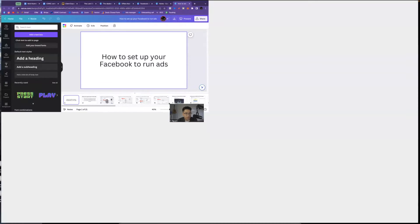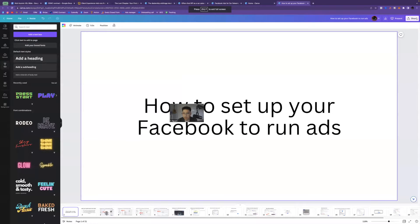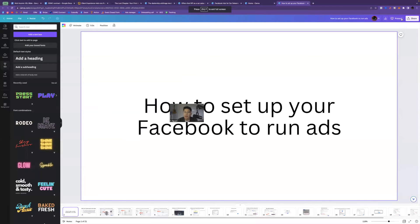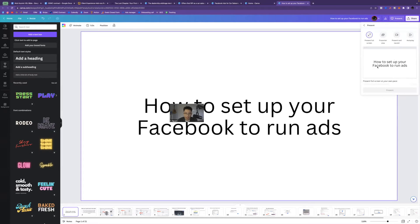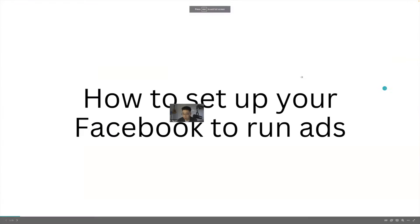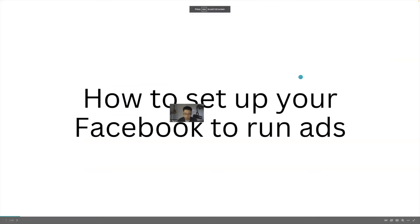So I'm going to go ahead and share my screen with you guys, and we'll hop into a quick little demonstration I put together to walk you guys through step by step exactly how to set up your Facebook so you can run ads.